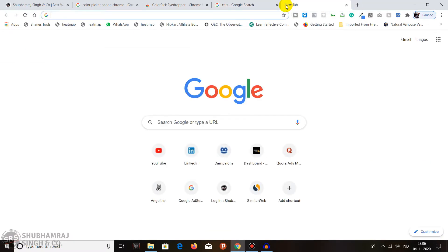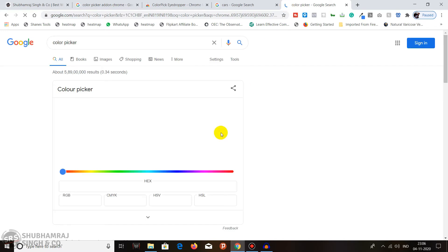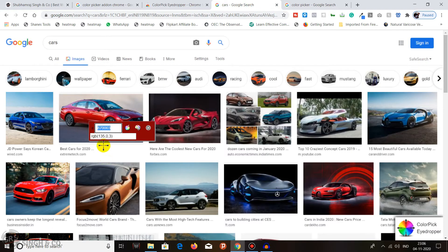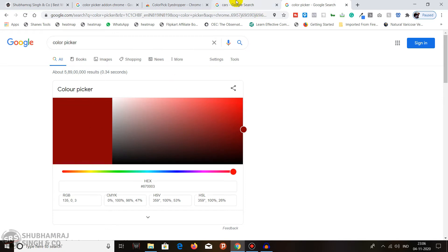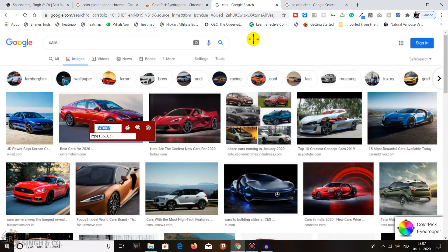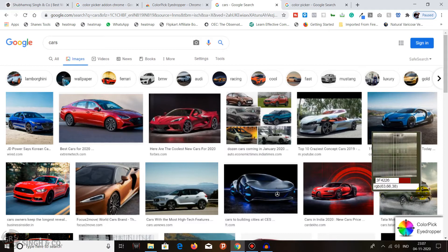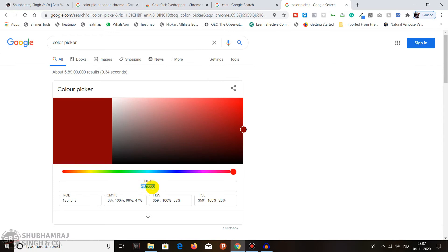Go to Google and search for Color Picker — Chrome has its own built-in color picker. Paste the hex code there and you will see you get the same exact color that you selected from the website. This is how you pick colors for web development.